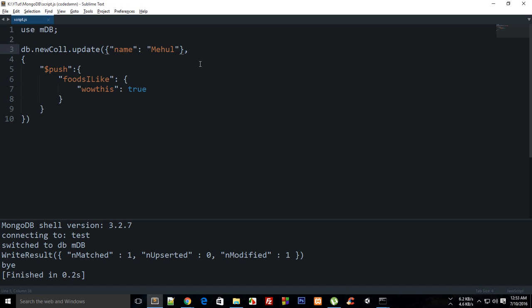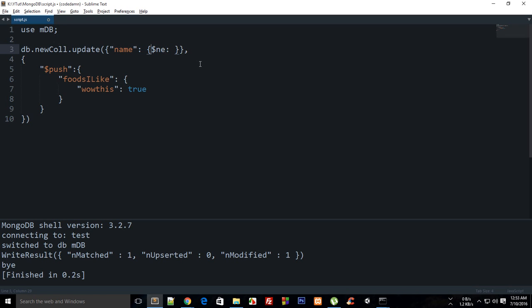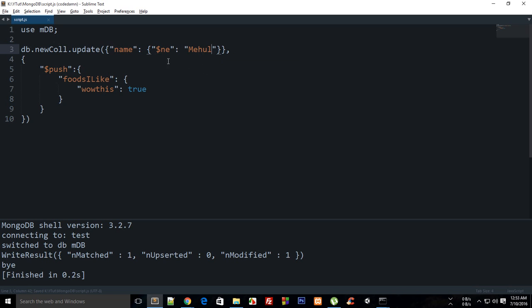Like if I add something like ne and let me just get rid of these quotes, and get them in quotes and say here Mehul right.